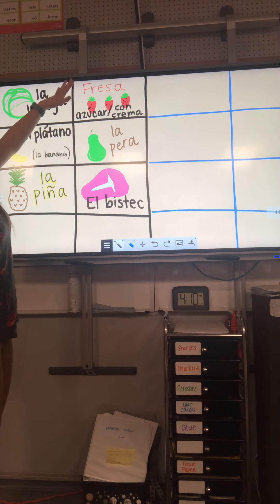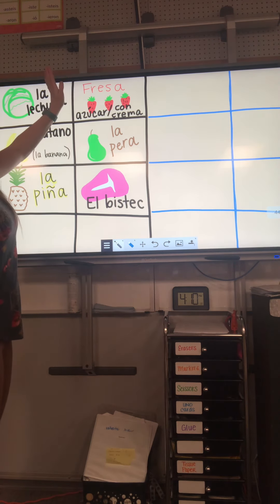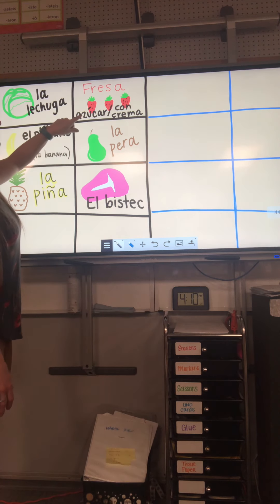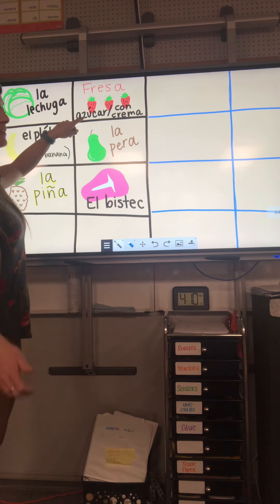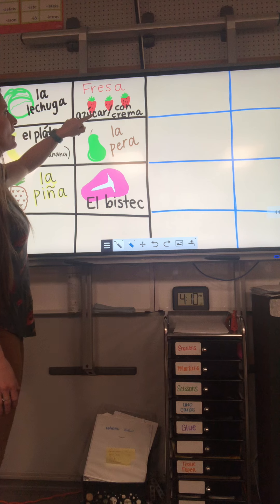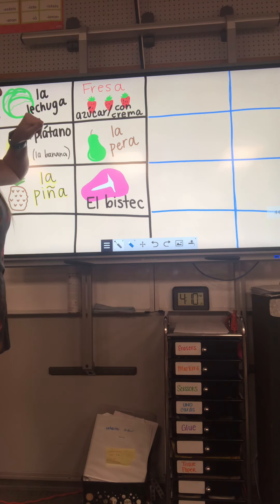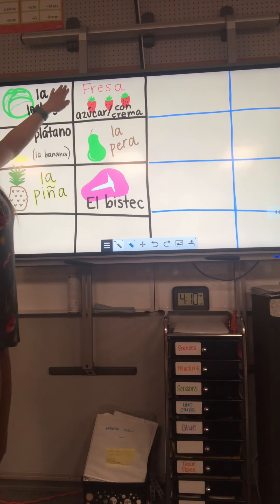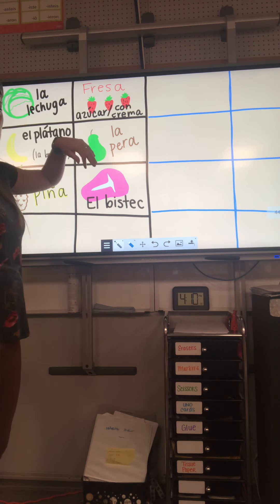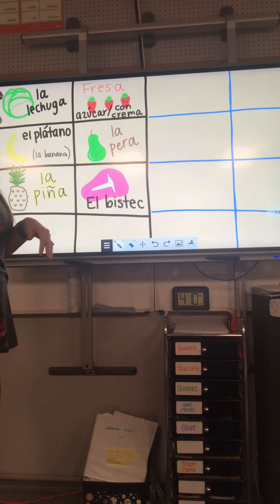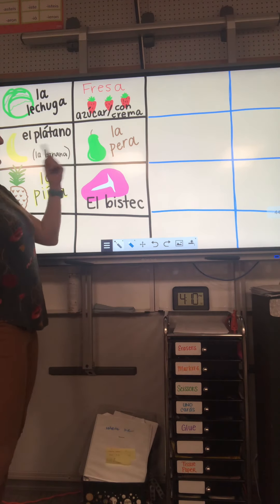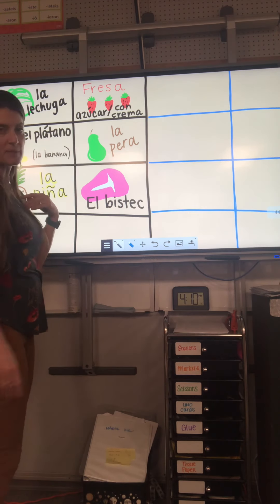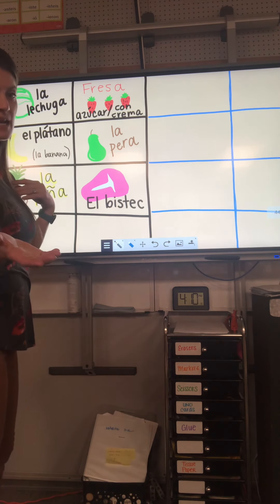Up here we have fresa. La fresa. It is feminine. A lot of times if you have fresas, vas a comer con azúcar — you'll eat it with sugar. Or in a lot of Spanish-speaking countries, they'll have fresa con crema, strawberries and cream. Underneath that we have la pera. Repita. La pera.